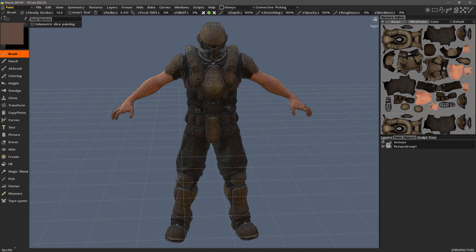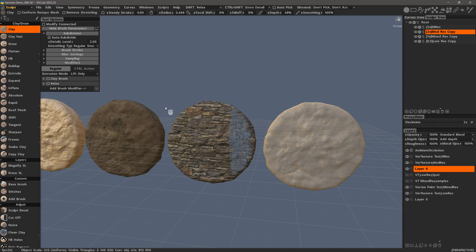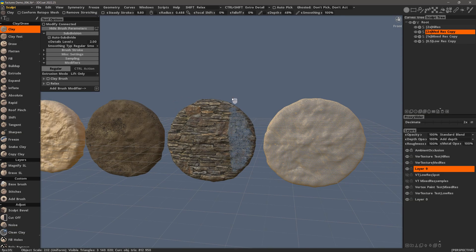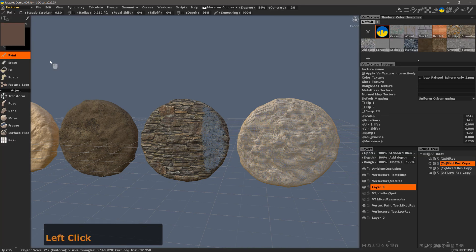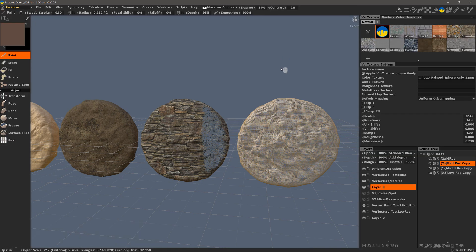With those mesh types explained, I'm now ready to return back to my original scene. What I want to do is go to the Factures workspace and then start with the Vert Texture palette in the upper right-hand corner. This is where you will either access or create new Factures or Vert Textures.